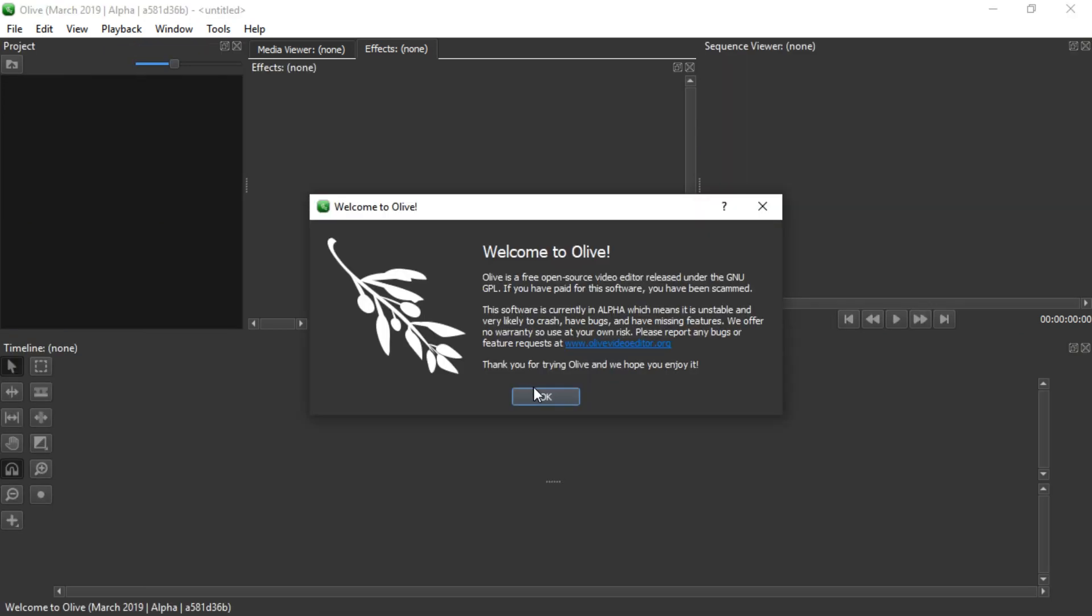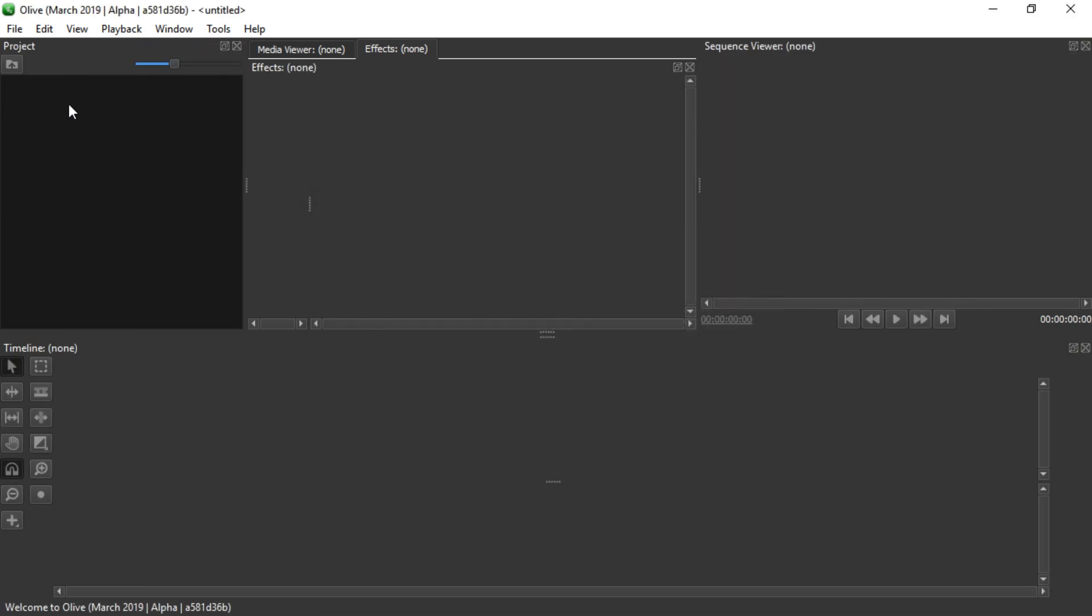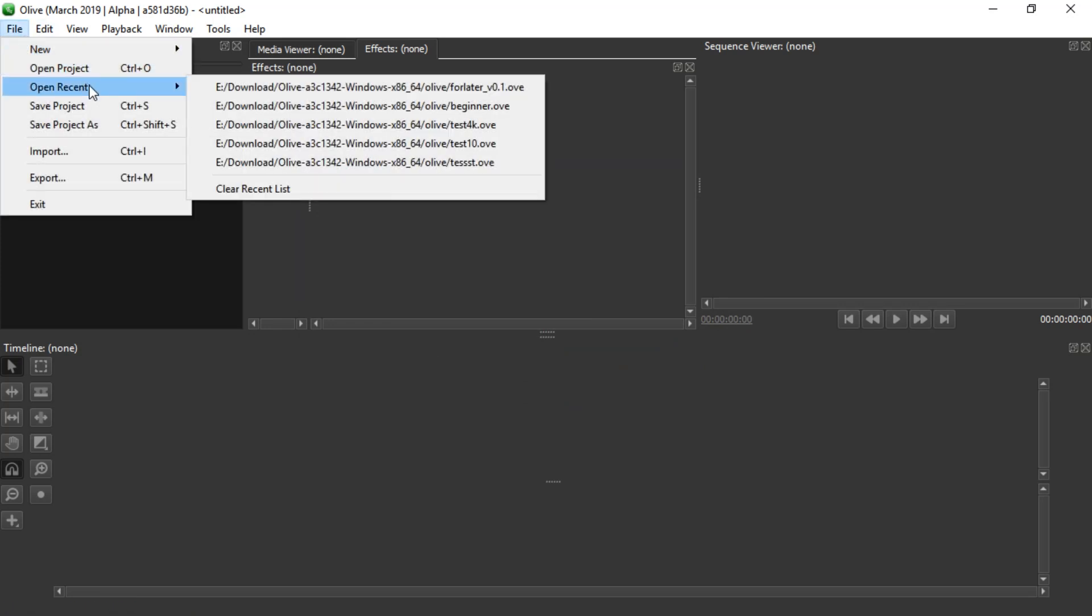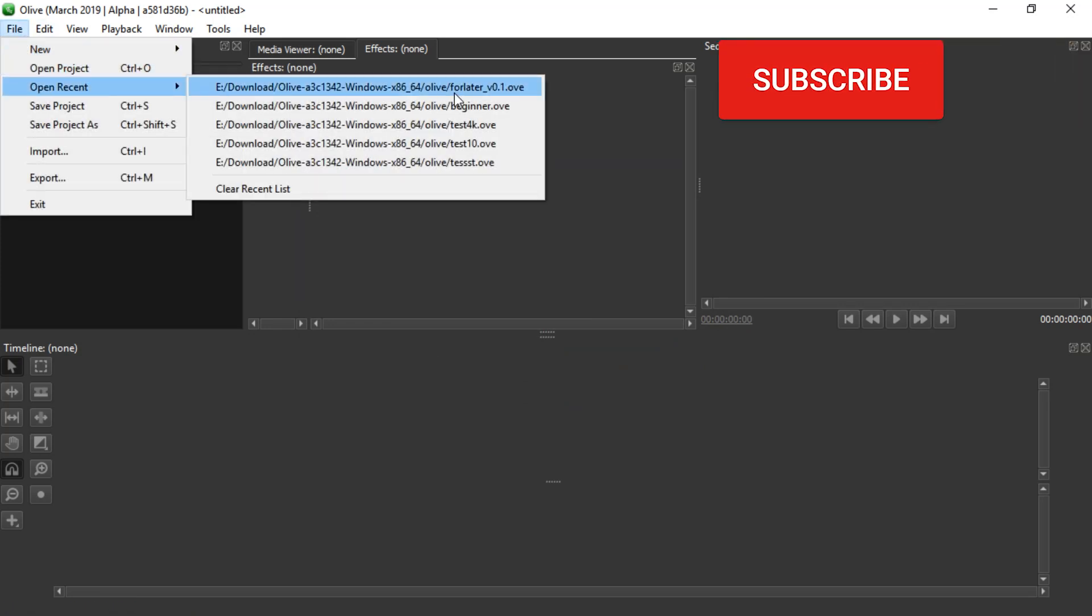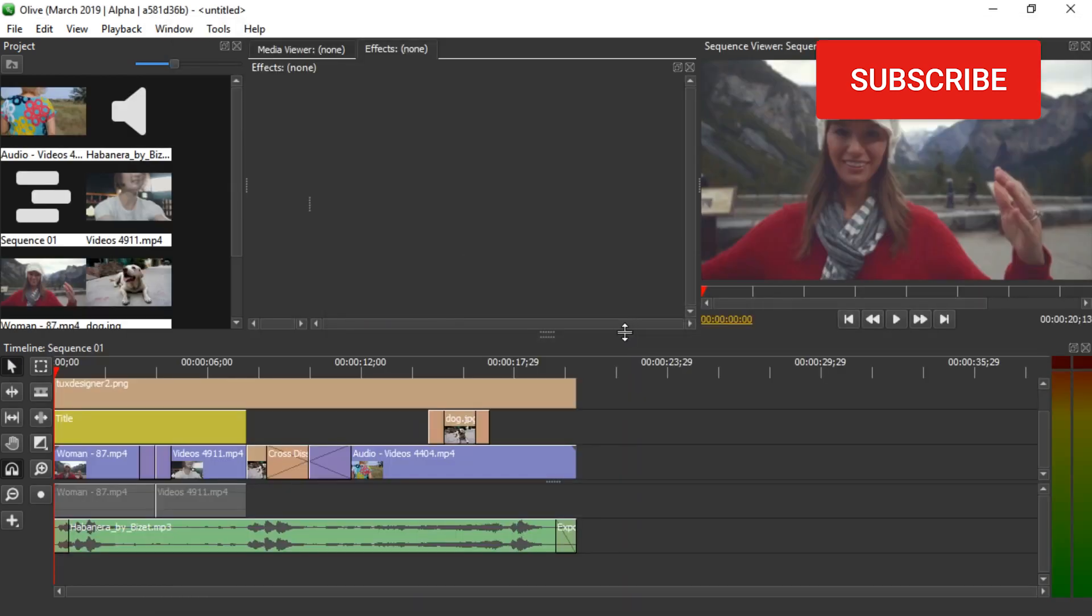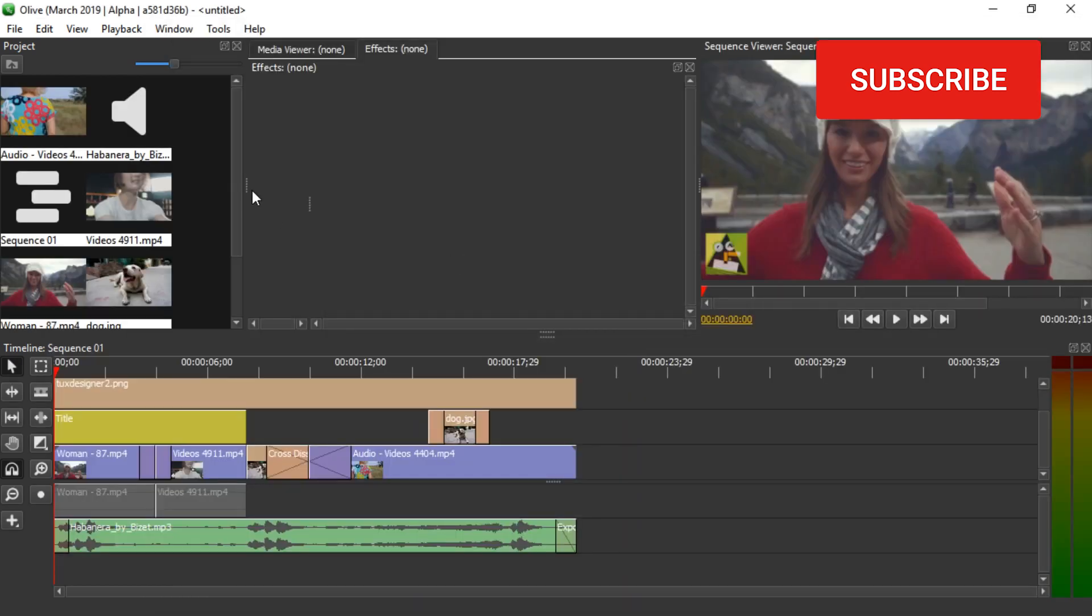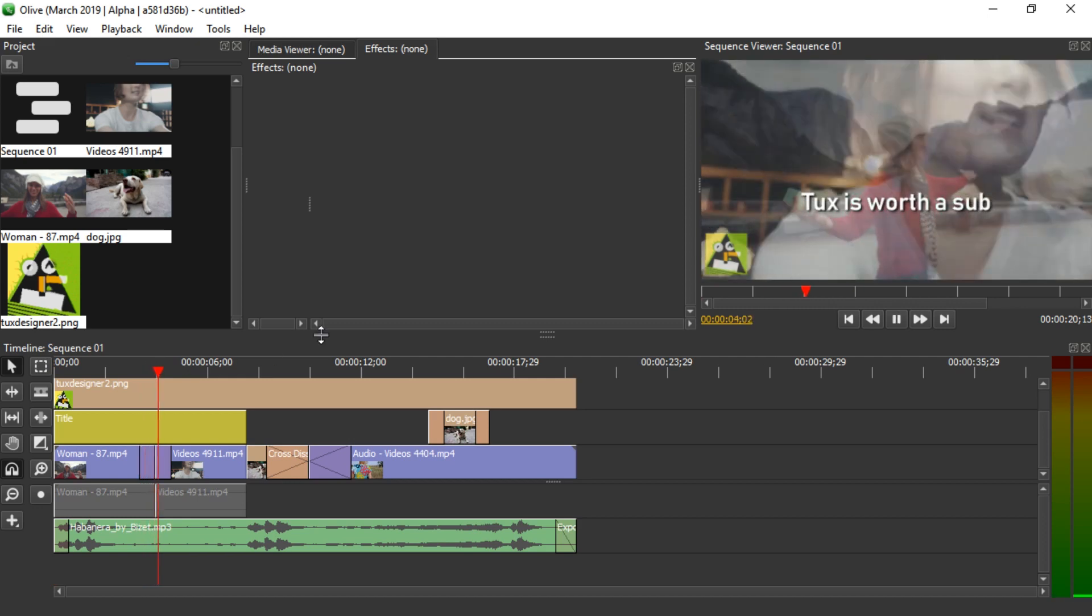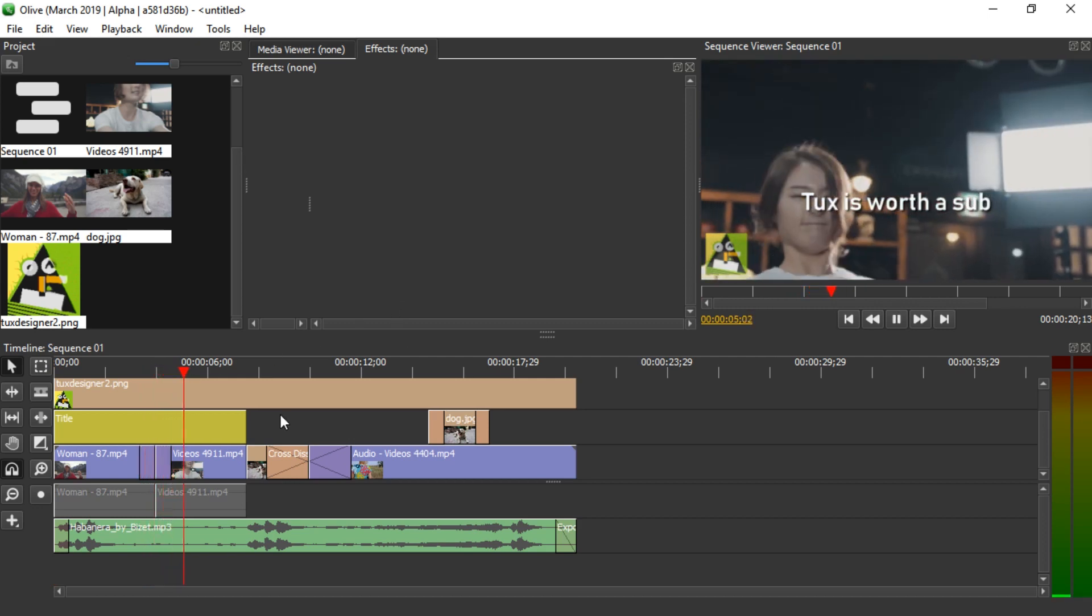But once you saved this file, you can close Olive, and then you can go to File, Open Recent, and open that file again. Or if it's not in this list, you can just drag it into Olive. Let's try opening it. Yep, it worked. And now you can continue editing and changing your project.